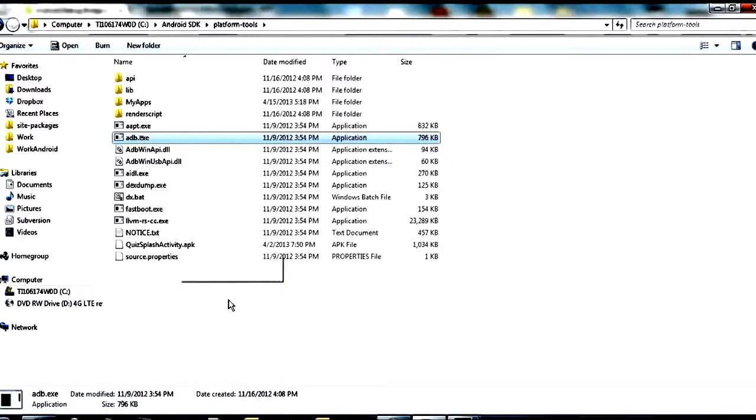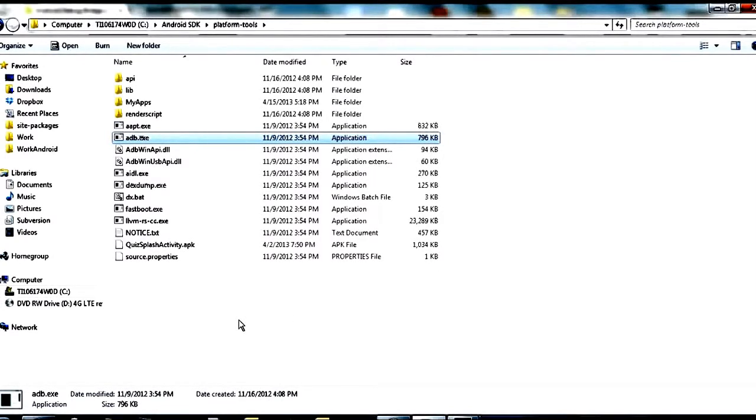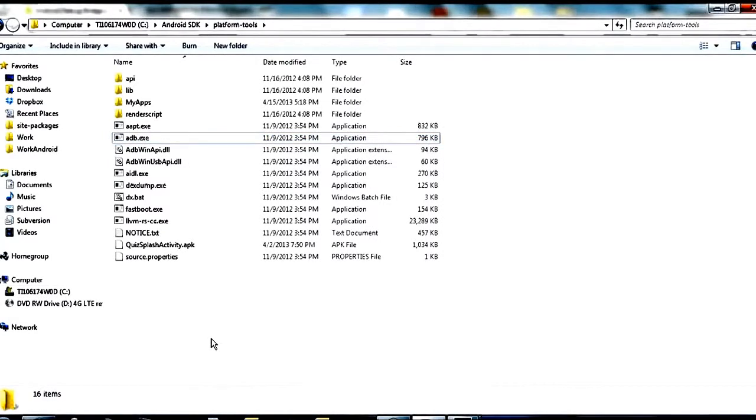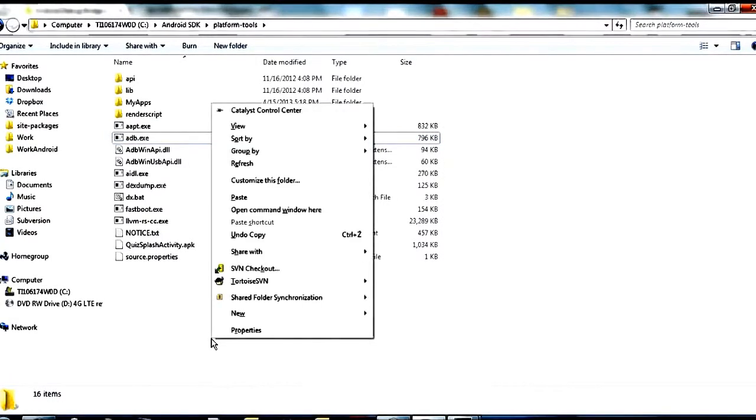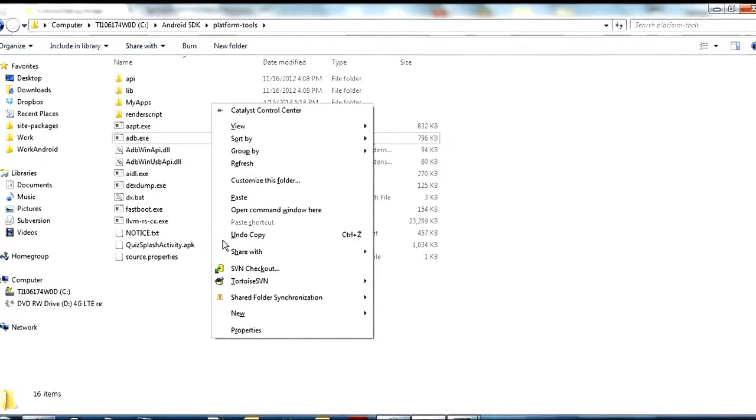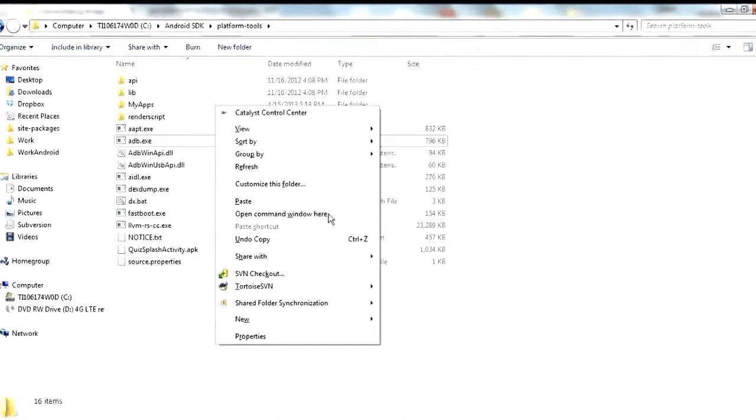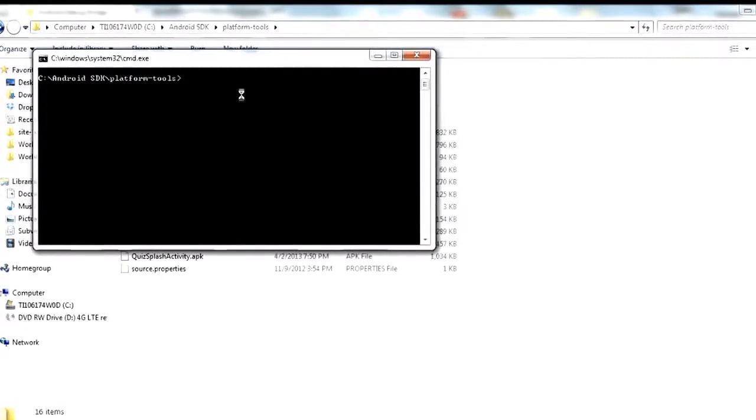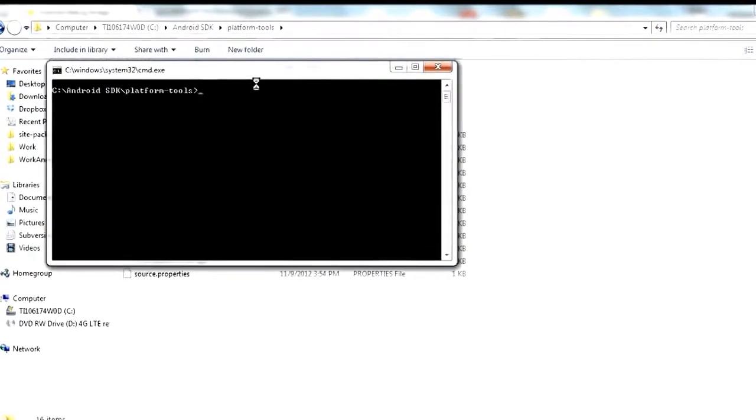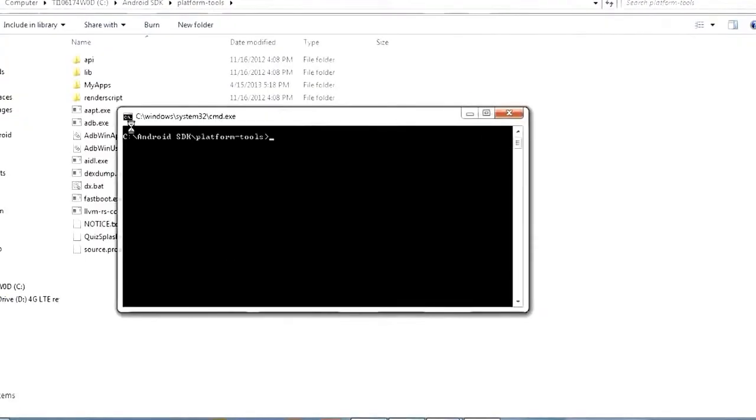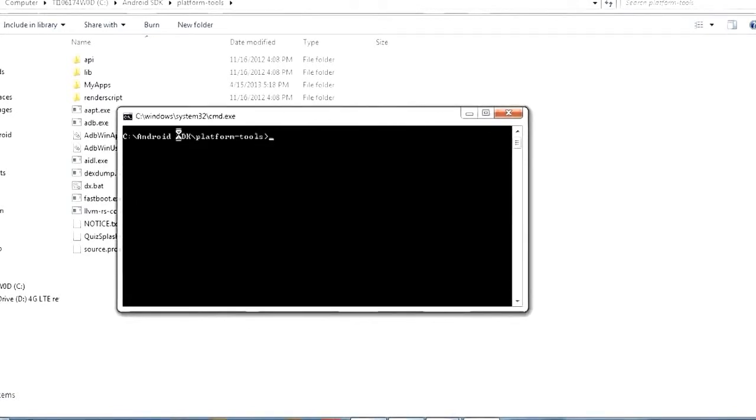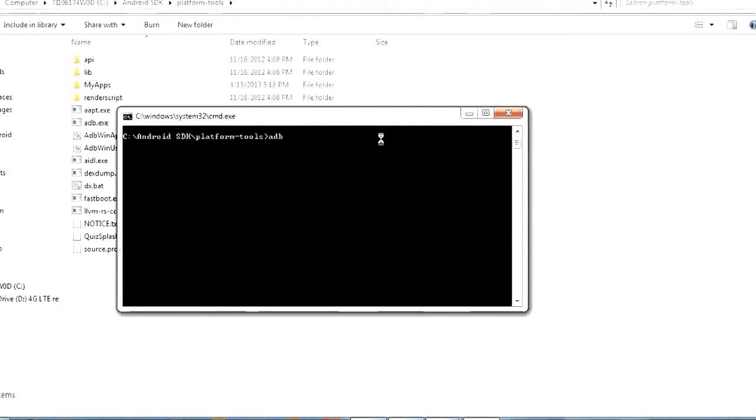So if you want to open up a command window to here, if you're using Windows 7, a shortcut that I like to use is if you hold shift and you right click in empty space, one of the options in this menu is open command window. If you're not using Windows 7 or if that option is not there for you, then just open up your regular command and CD to get to your platform tools folder. So once you're inside here you can type adb commands by typing adb space and then a command name.